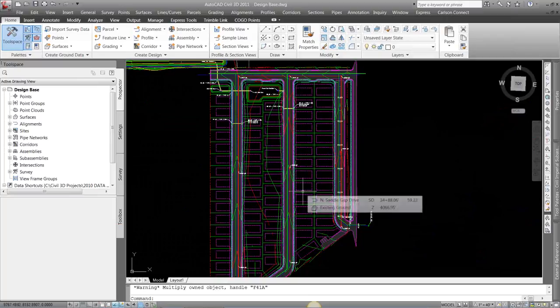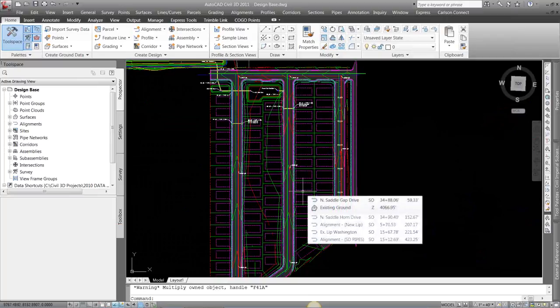So I want to take a quick look at building a roadway cross-section, or an assembly.